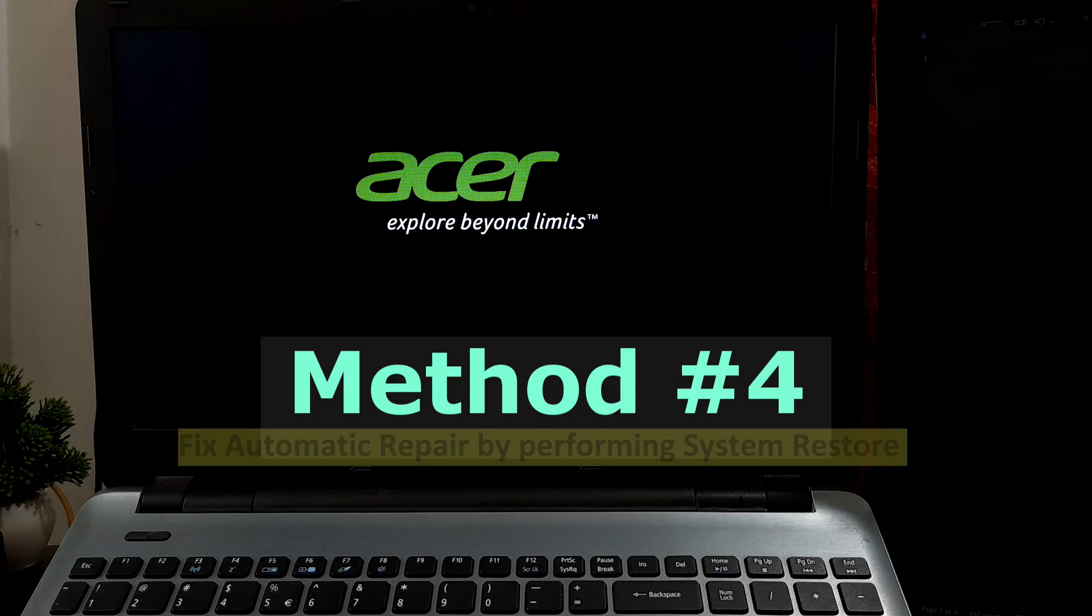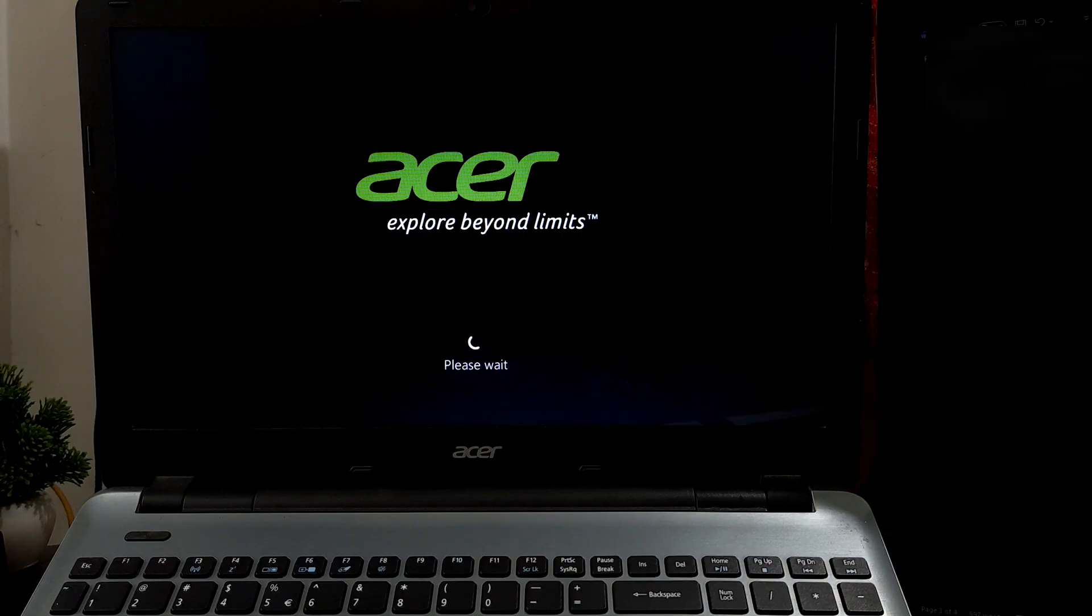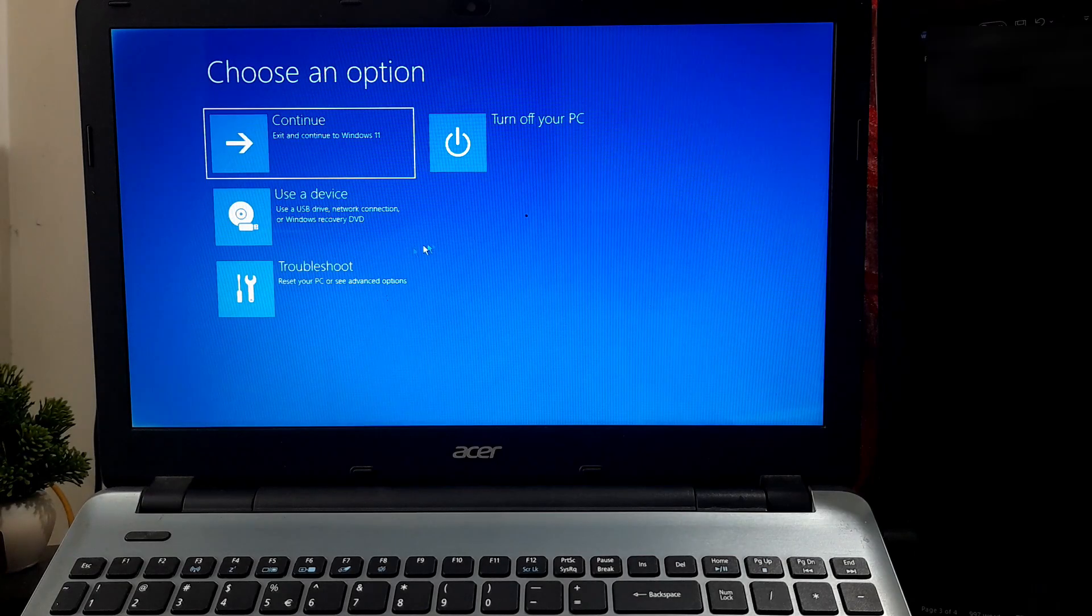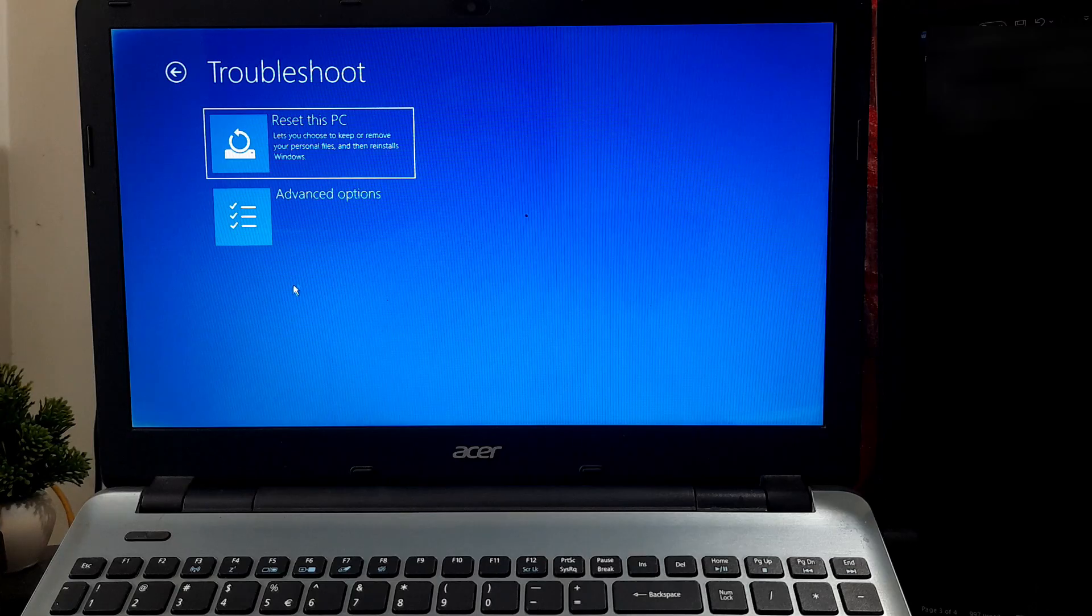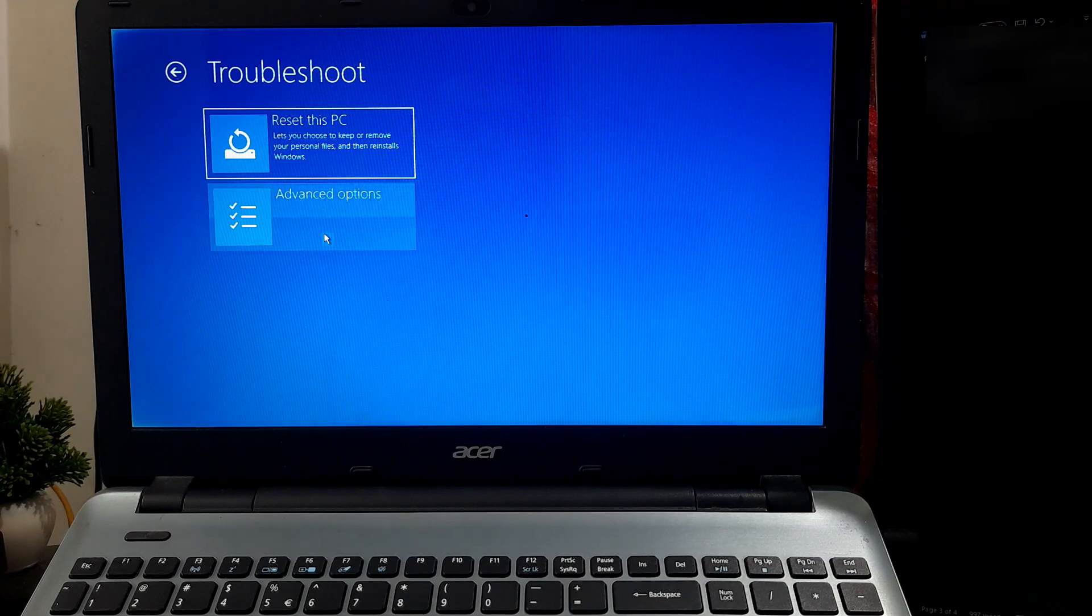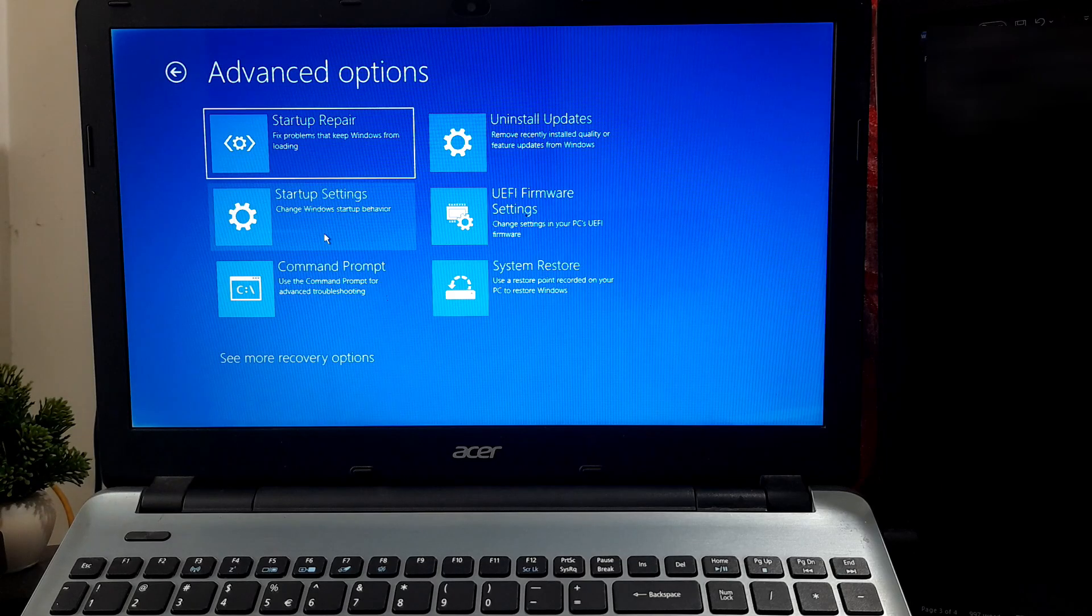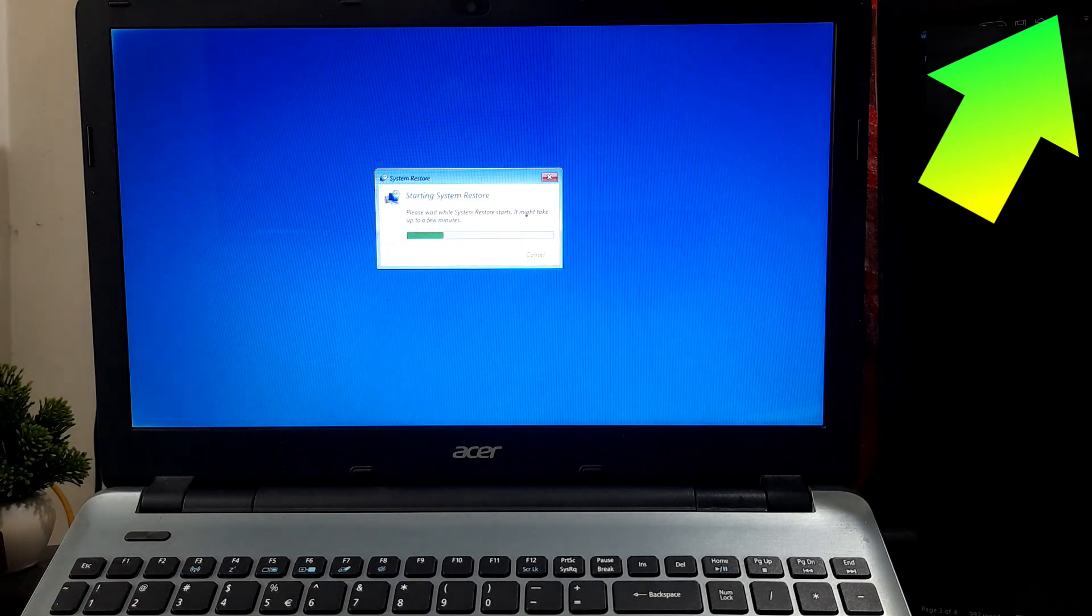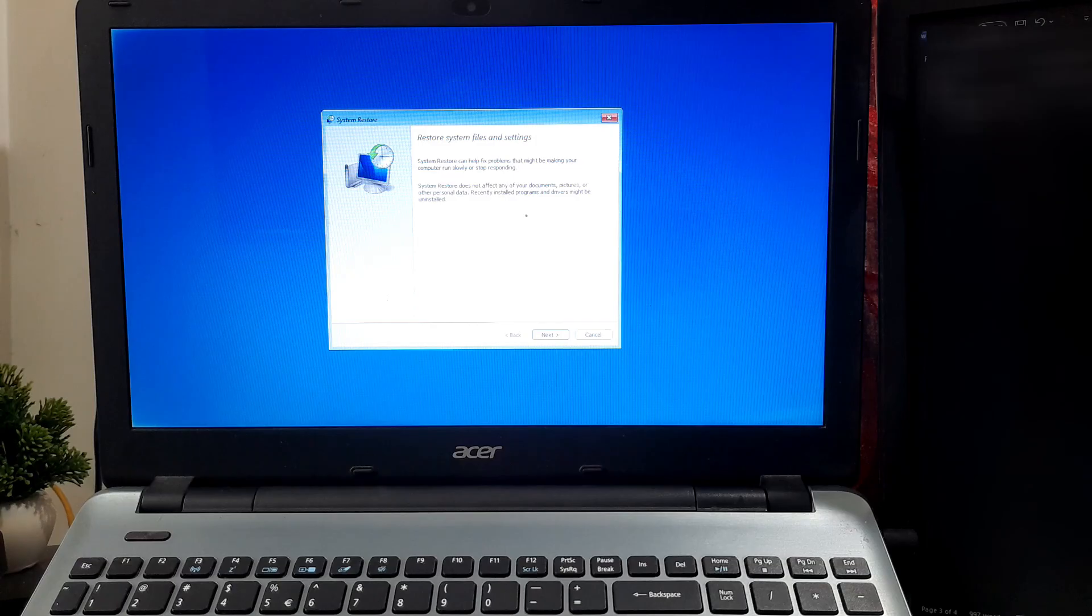Perform System Restore to resolve the issue. If alterations made by you or another user or an application triggered the problem, the System Restore process can reverse these changes and restore stability. You can access this utility through Advanced Options, then System Restore from the error screen. System Restore related detailed tutorial is here also. The tutorial link is given in the description below.